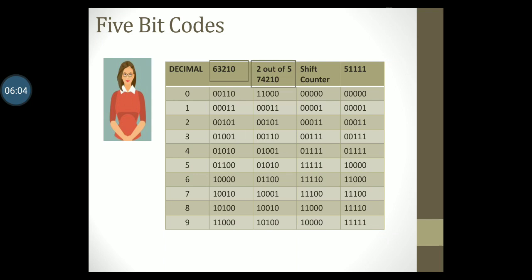In the third column we have the 2 out of 5 code. This code also has a property that there are two ones in each code word. This particular code was used in earlier days for telecommunication. There are different variants of this code. The one which is listed in the third column has weights assigned to each column as 74210.